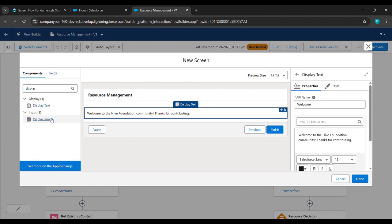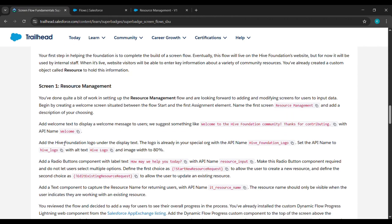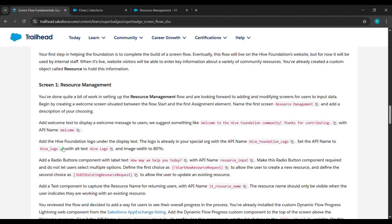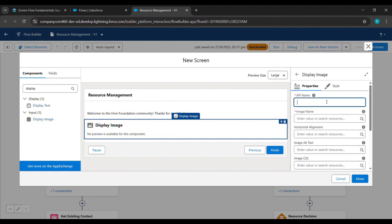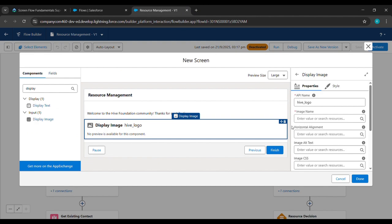After pasting under API Name, again we'll come to the place from where we started this challenge. We'll see Hype Foundation Logo is there, copy it, and paste it under API Name. After pasting under API Name again, we'll come back, copy Hype Foundation Logo, and paste it under Image Name.